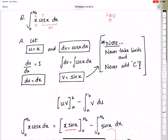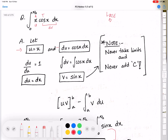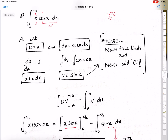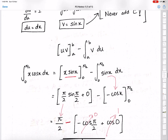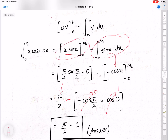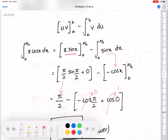To summarize: first, select u and dv correctly using the LATE rule. Then always differentiate u to get du, and always integrate dv to get v. Do the substitution carefully into the by-parts formula, then integrate the remaining integral and apply the limits to get the simplified answer.